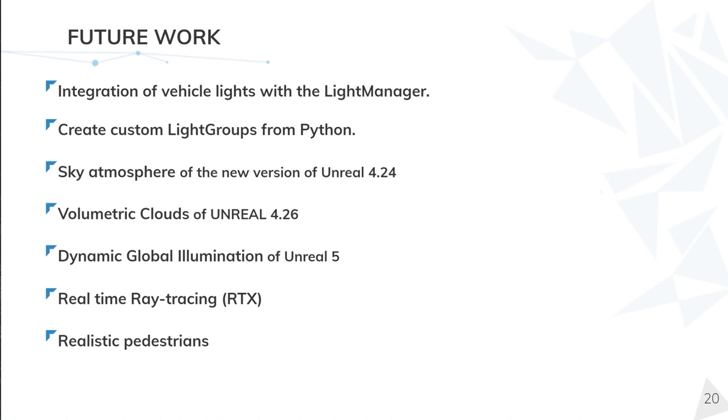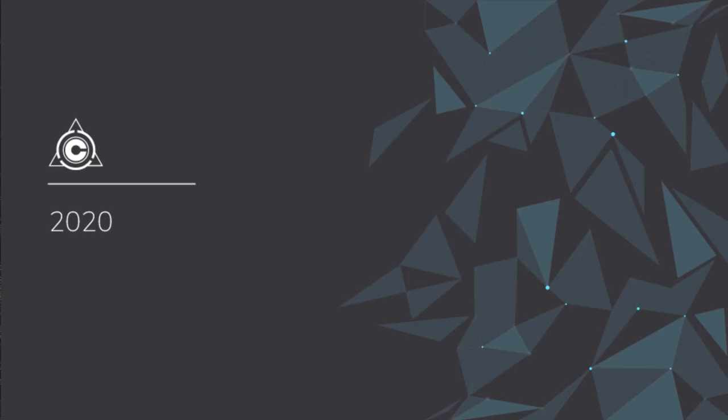Finally, we are also working on improving our pedestrians to make them look more realistic. On this topic, my colleagues Daniel Navas and Bernard Pina are going to explain it further in the next presentation. Thank you all for listening.